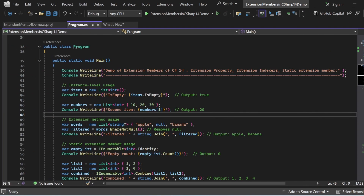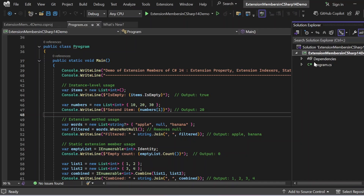Here we are in Visual Studio. We are going to see a demo of how we can add new behaviors like properties, indexers, and methods to existing types like IEnumerable<T> without changing the original type — think of it like giving a TV remote extra buttons via an accessory, not by opening it up and changing its circuits. I have created a console application in Visual Studio 2022 preview, named 'Extension Members in C# 14 Demo', which has a Program.cs file.